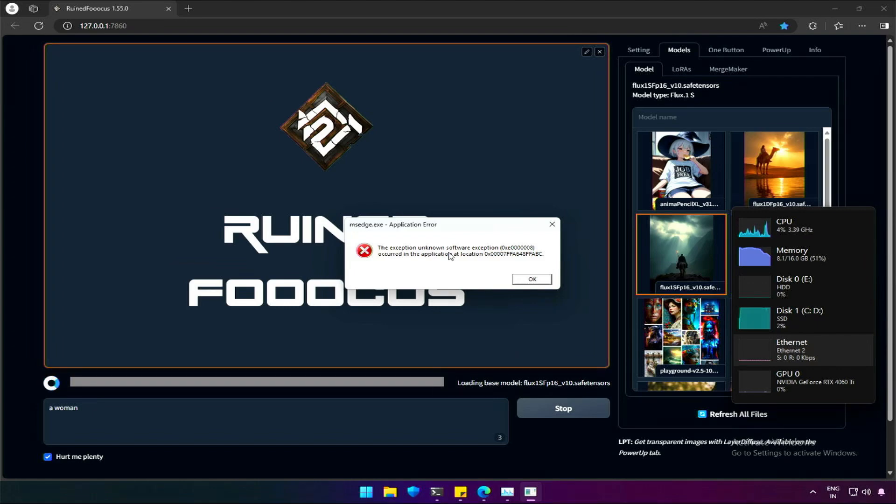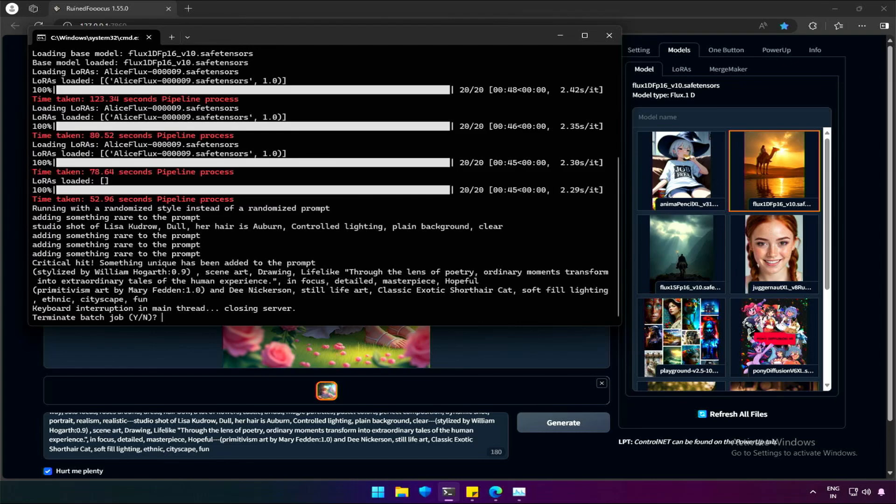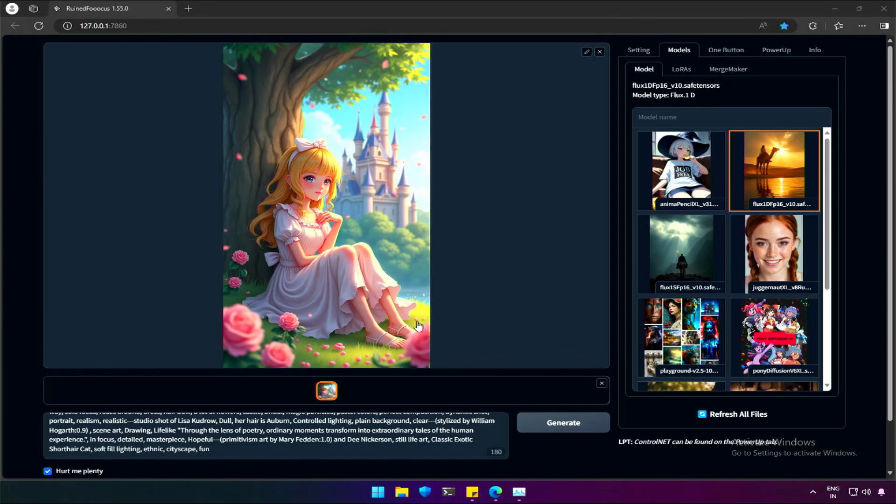In case of changing models between SDXL and Flux, I suggest close the application and start again, then select Flux.